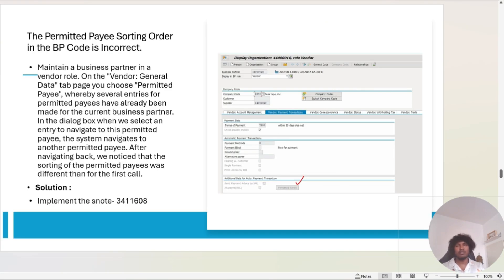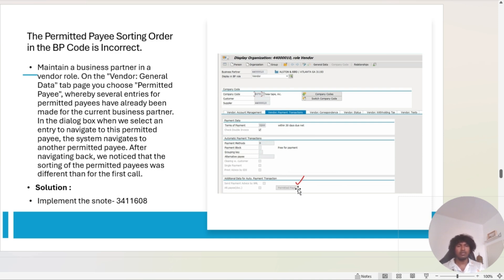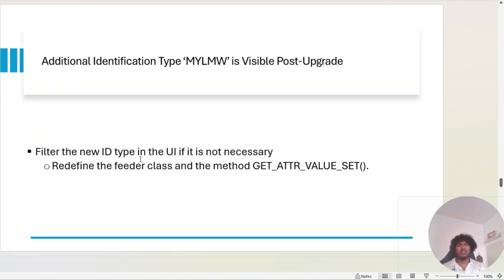The next issue is permitted pay — sorting order is wrong. This may not be applicable to everyone, but in our system, which is a co-deployment where customers are also checking the BPT code and not just MDG-BP, the permitted pay was sorted in the wrong way. If that is the case, apply the corresponding SAP note.